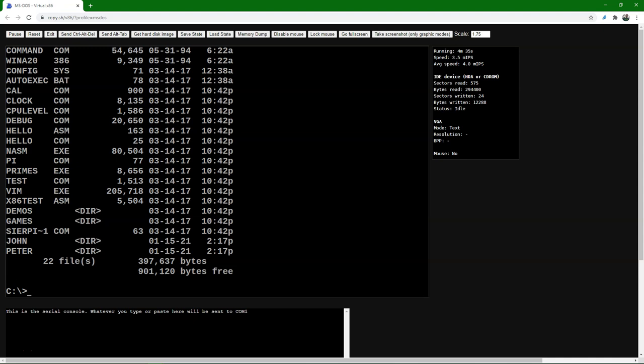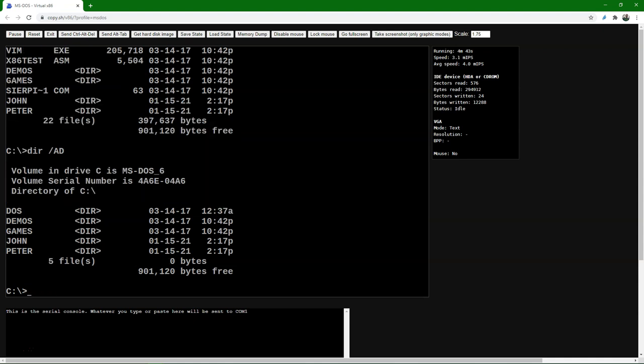We can also use the DIR /AD command. This will show us all the subdirectories under the root C, and not the files.